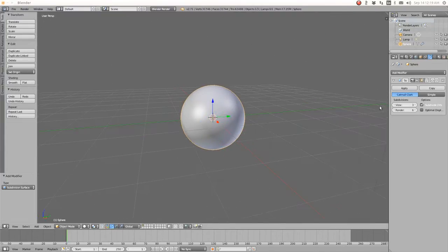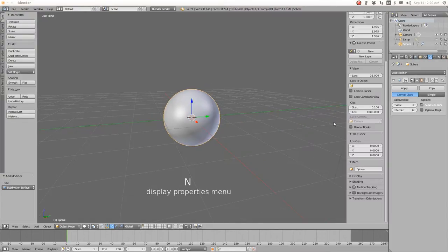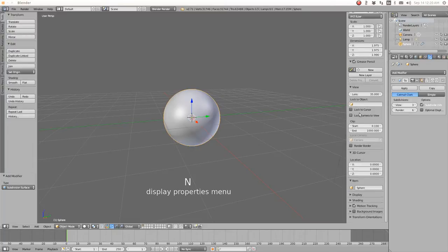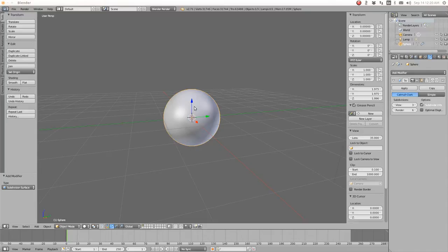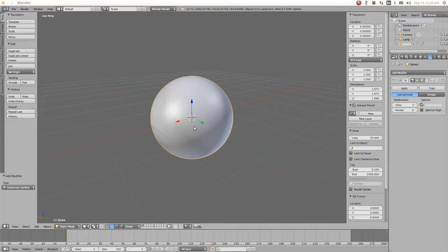We have our first sphere and we hit N to see the property menu, where we can see the dimensions of this sphere. This is important because we're going to create three spheres and the differences are going to be like five or ten points — they're going to be really close to one another. To make a copy in Blender, we just use Shift D.